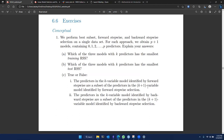The first exercise is about best subset, forward stepwise, and backward stepwise selection on a single dataset with p predictors. We know that all of these models create p plus one models, with the extra model being the intercept. The first question is: which of the three models with k predictors has the smallest training RSS?